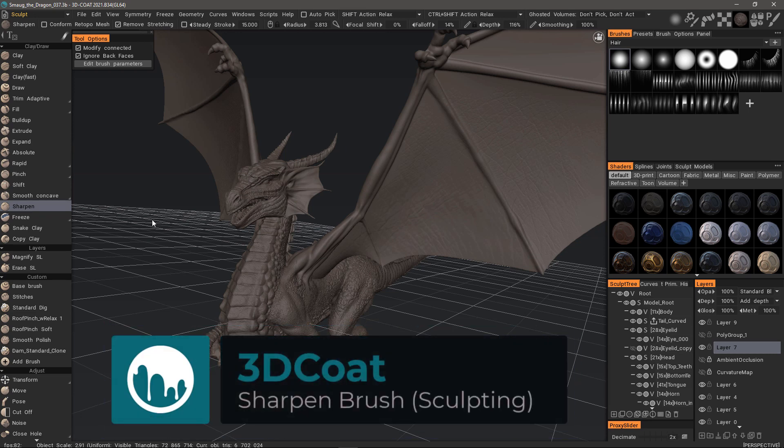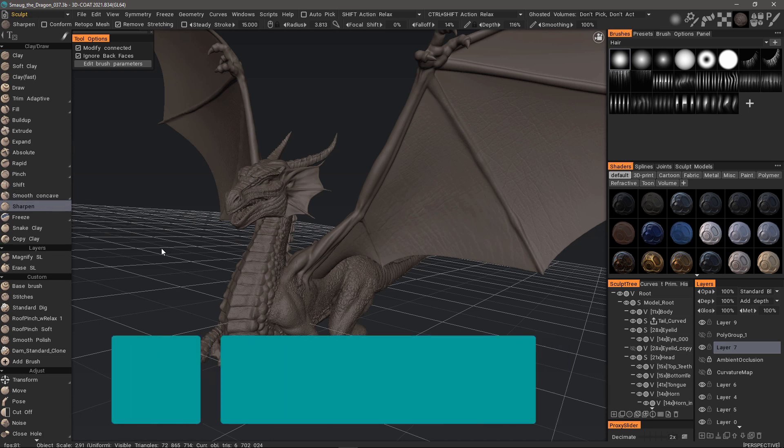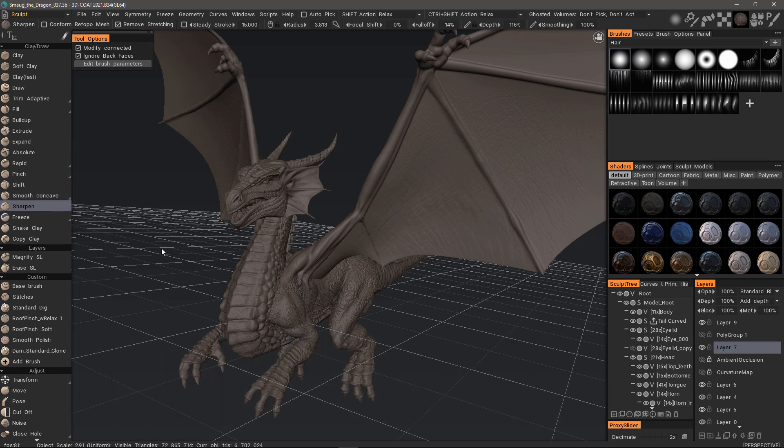The sharpen brush is a new addition to the surface sculpting brushes in 3D-Coat 2021. It works very similar to how you might use a sharpening brush in Photoshop or in the paint workspace.